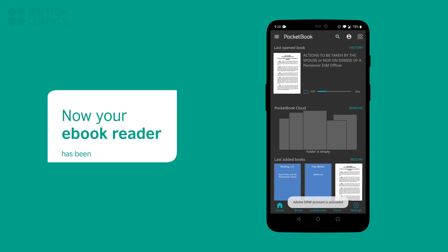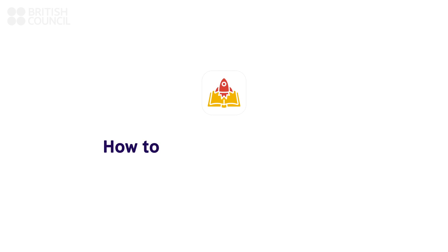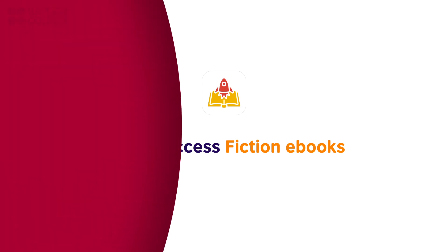You are now ready to download your first e-book. In this part, we are going to walk you through the process of downloading a fiction e-book and reading it in the Pocket Book Reader app.